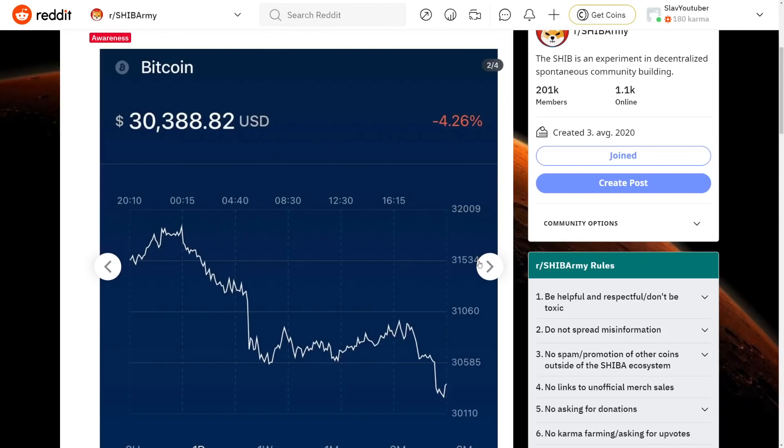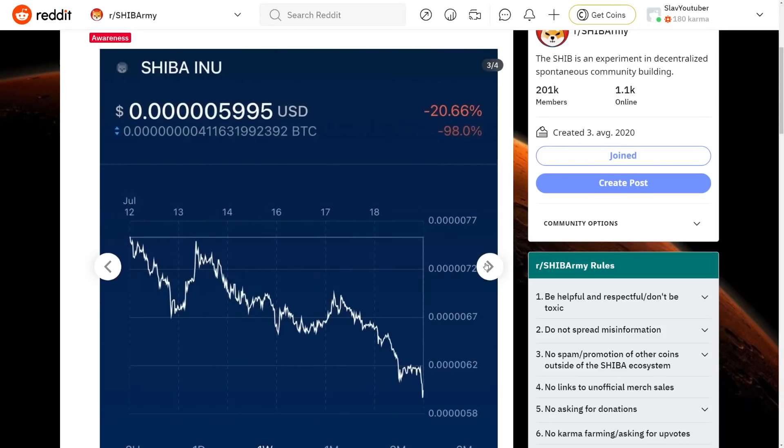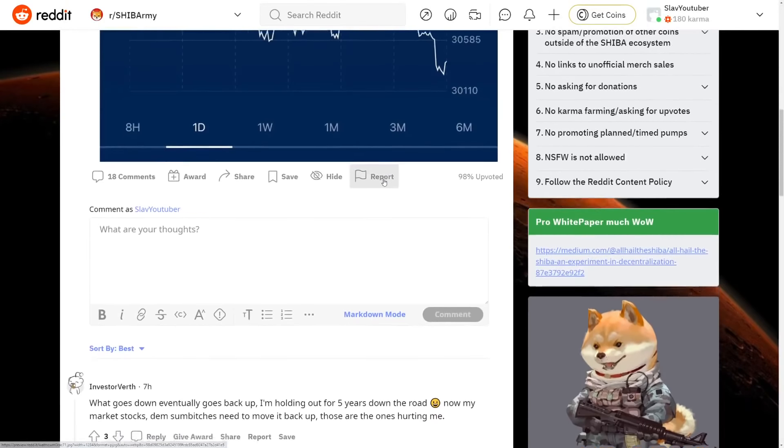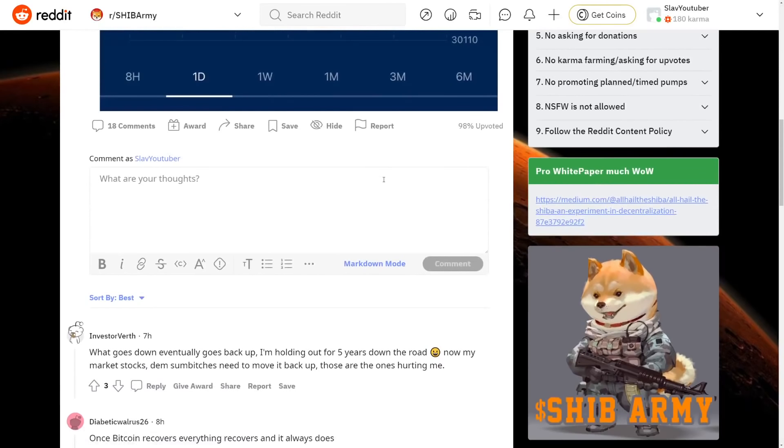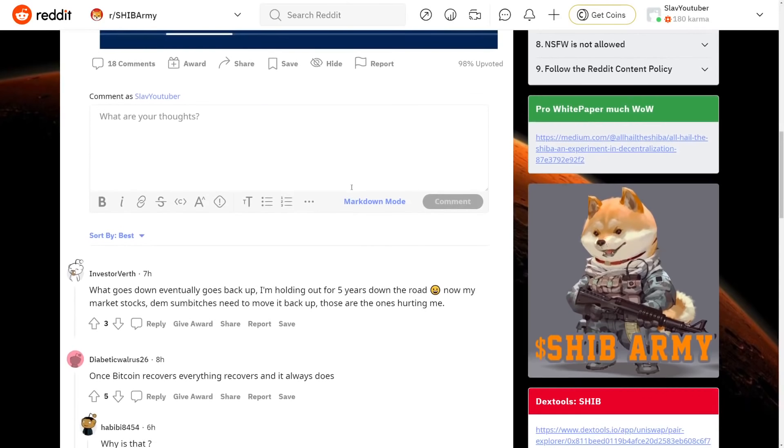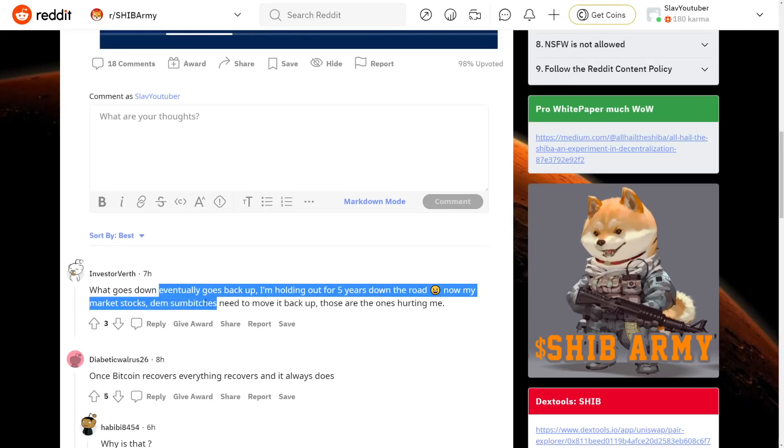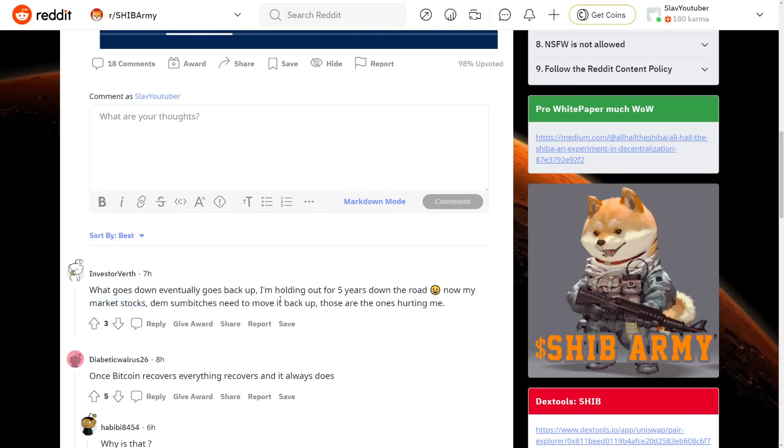What we're seeing so far is a lot of news happening in the recent days. Now if we check over here, you know as Shiba Inu drops, so does Bitcoin. But we do have actually some positive news both for Shiba Inu and both for Bitcoin and both for all other tokens that are in development right now. What goes down eventually goes back up. I'm holding out for five years down the road. Now my market stocks and I need to move it back up. These are ones that are hurting me.